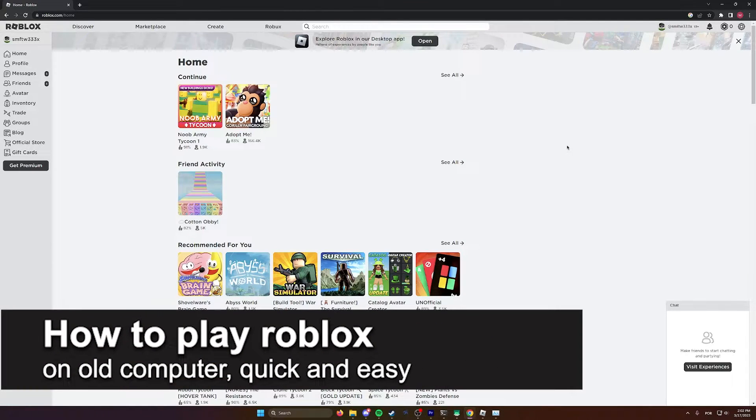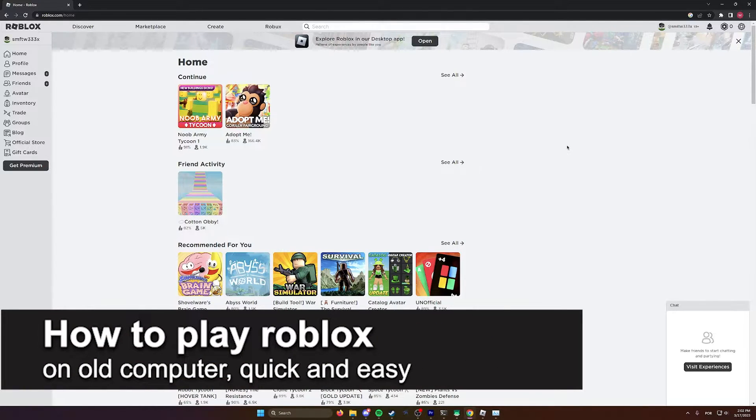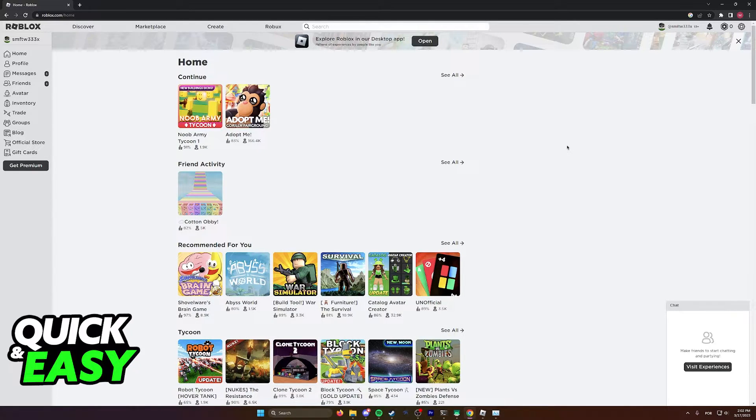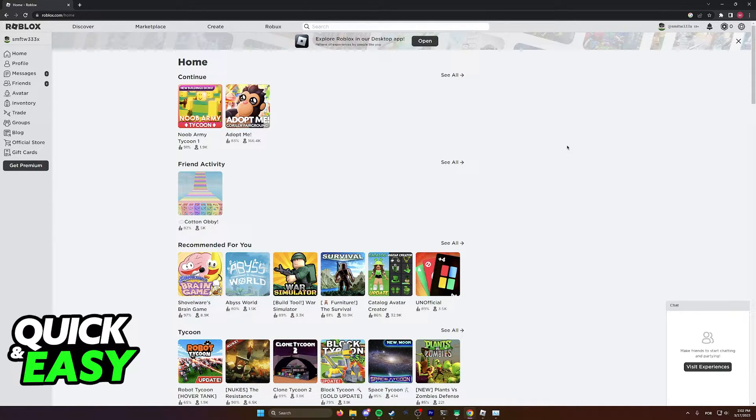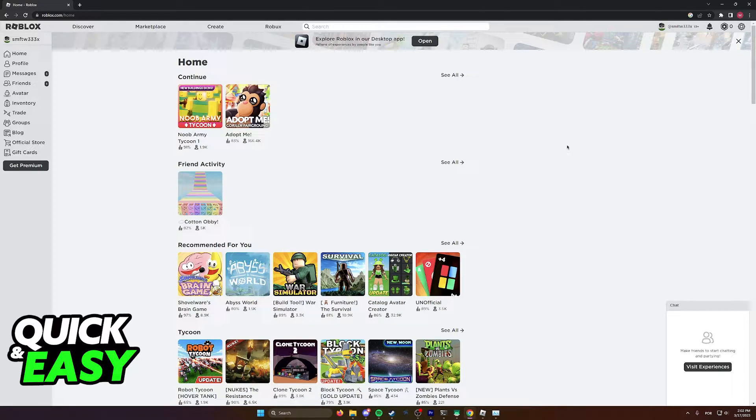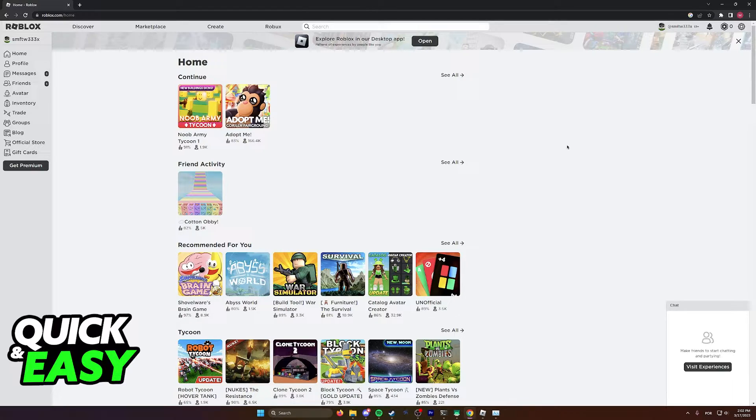In this video, I'm going to teach you how to play Roblox on an old computer. It's a very quick and easy process, so make sure to follow along. I'll present some methods that might help reduce lag and improve performance on Roblox on your old computer.